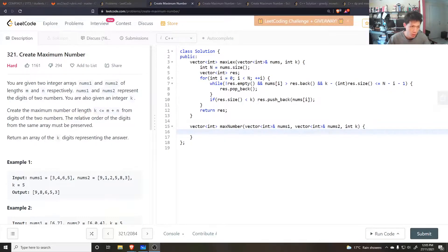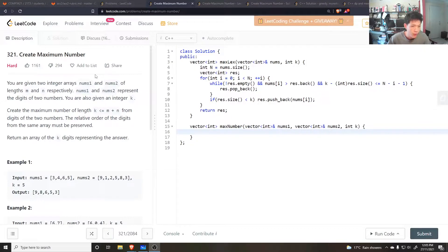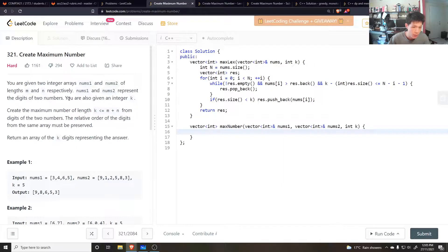Let's do this question: Create Maximum Number. It's caused me much pain, but there was a prerequisite question I recommend you do before this — that's the previous video I made. So, what is this question?